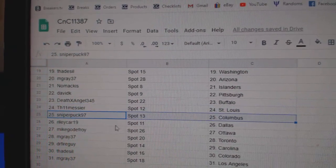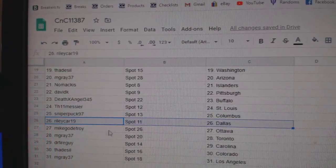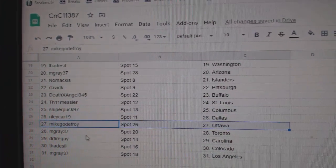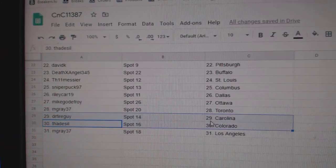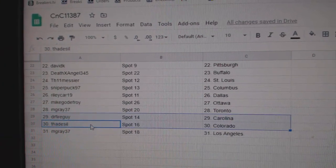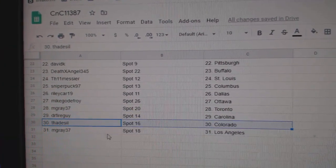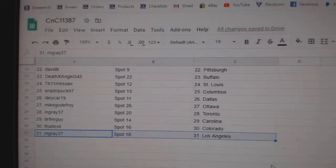Messier's got St. Louis. Sniper, Columbus. Riley's got Dallas. Mike's got Ottawa. M-Gray, Toronto. Dr. Fire, Carolina. Thad's got Colorado. M-Gray, LA.